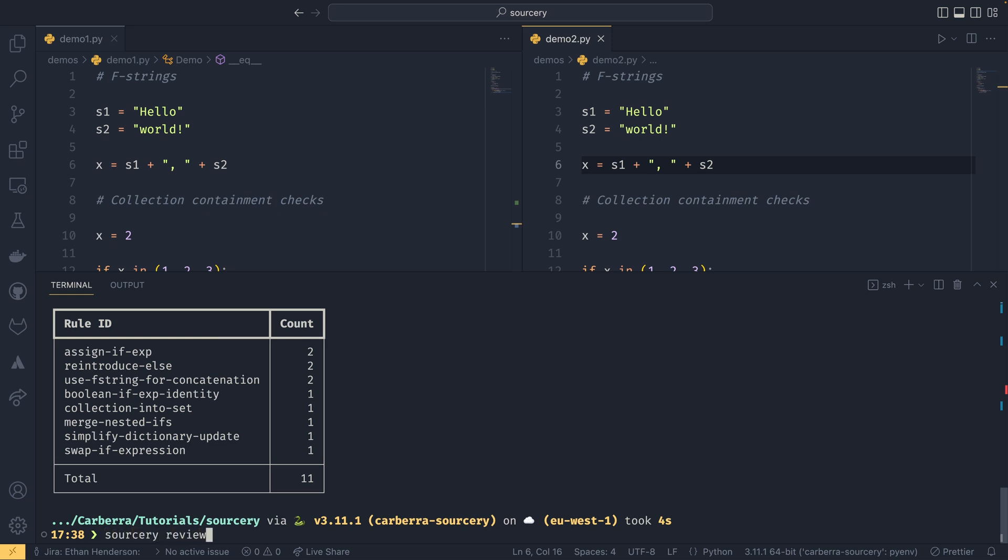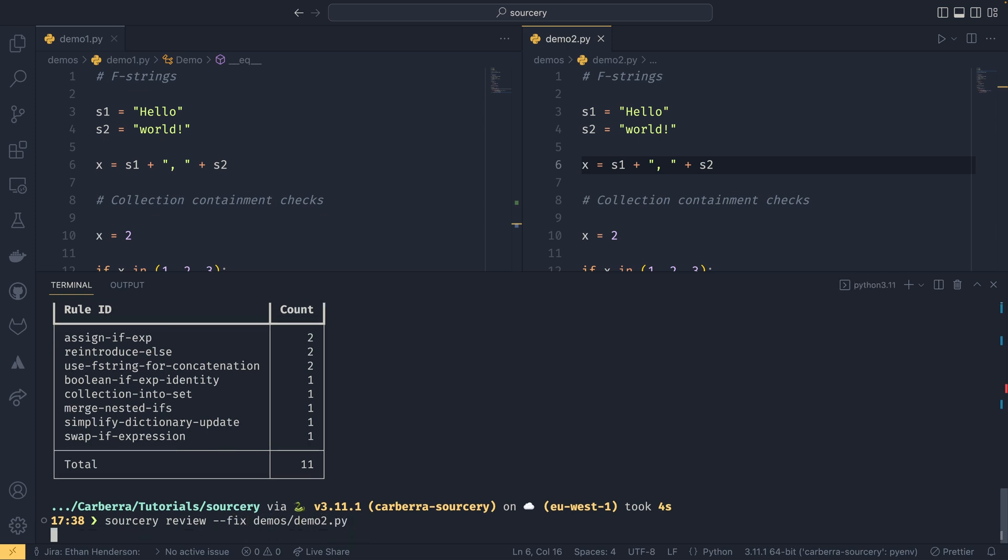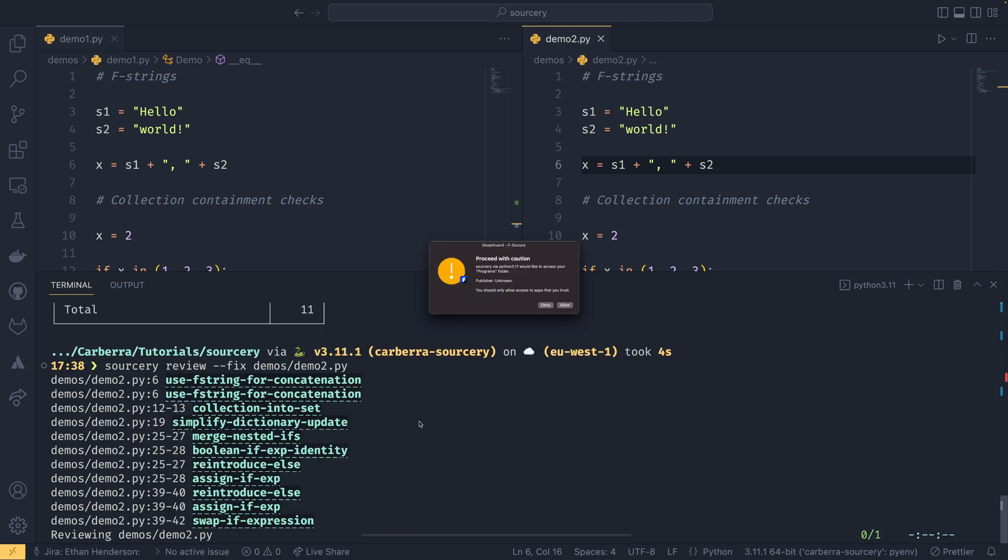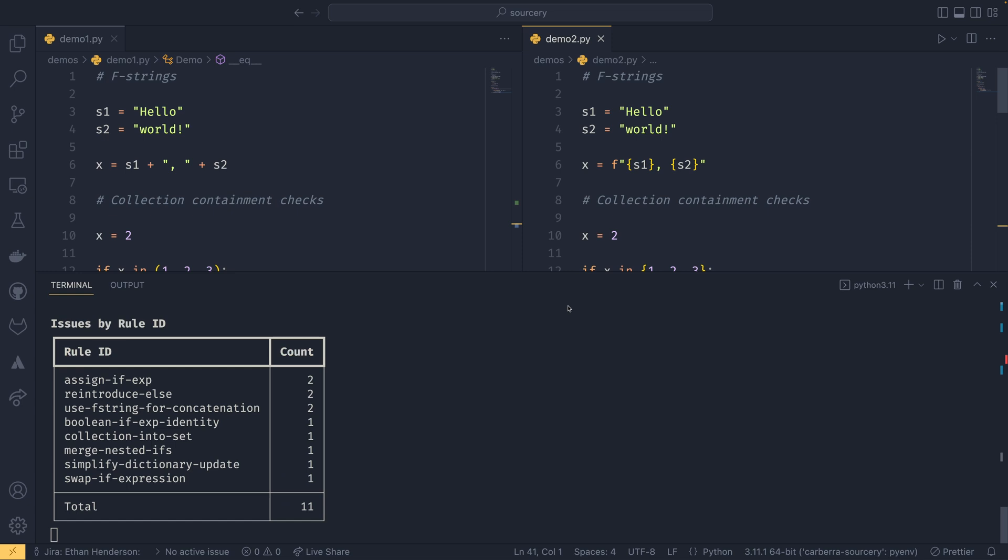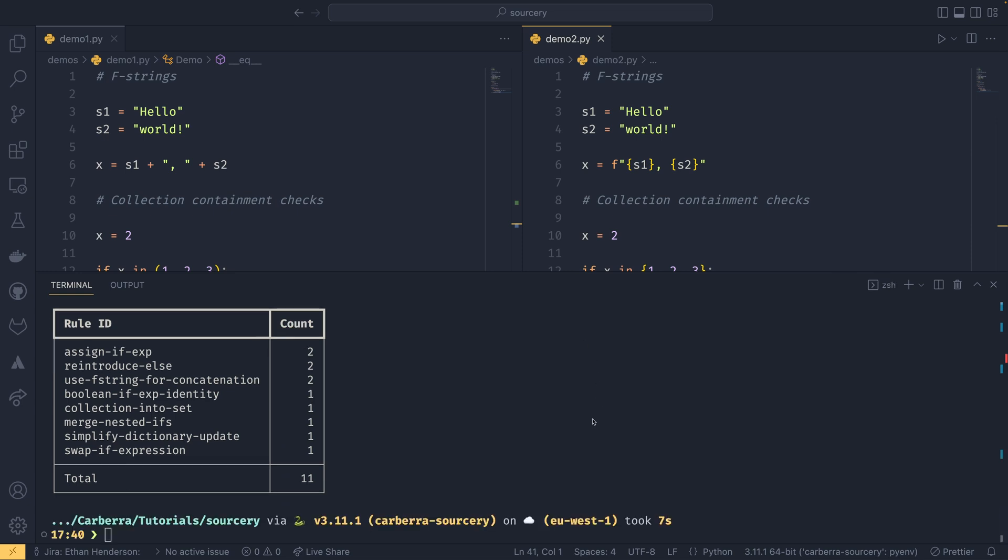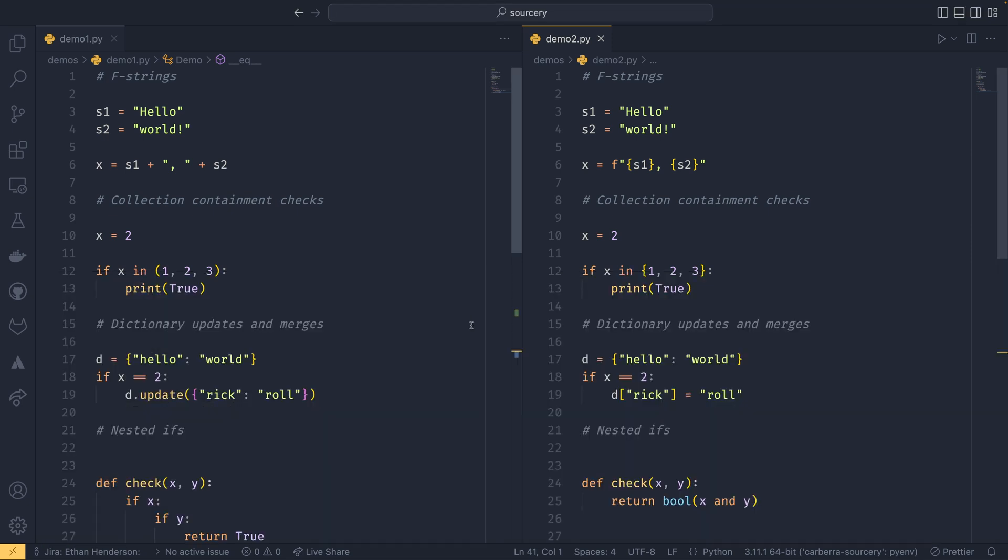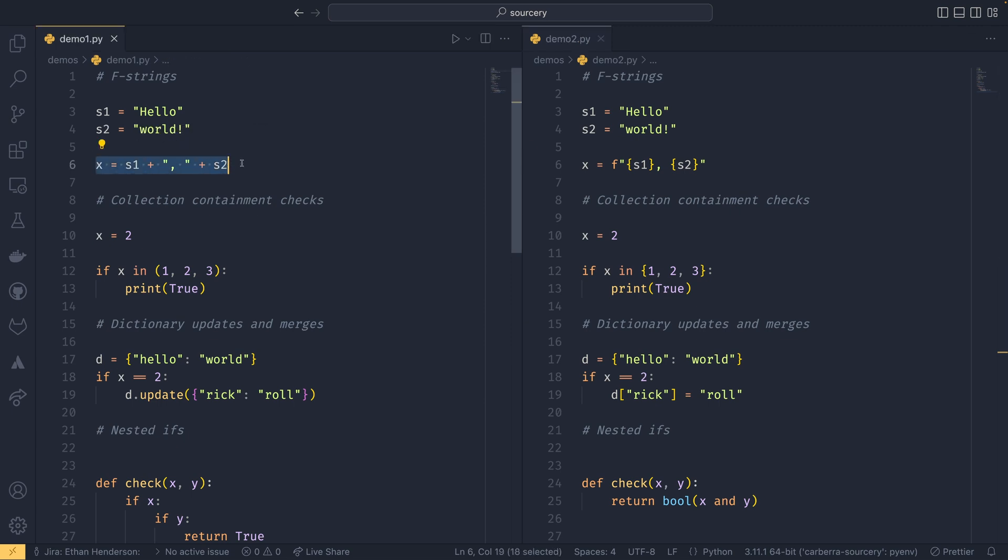If I just do sorcery view --fix demos demo 2 and let that run and allow it to run through f secure, we can see that it's actually changed all this code. So now we can compare the two. So on here use the plus operator, here use the f strings.